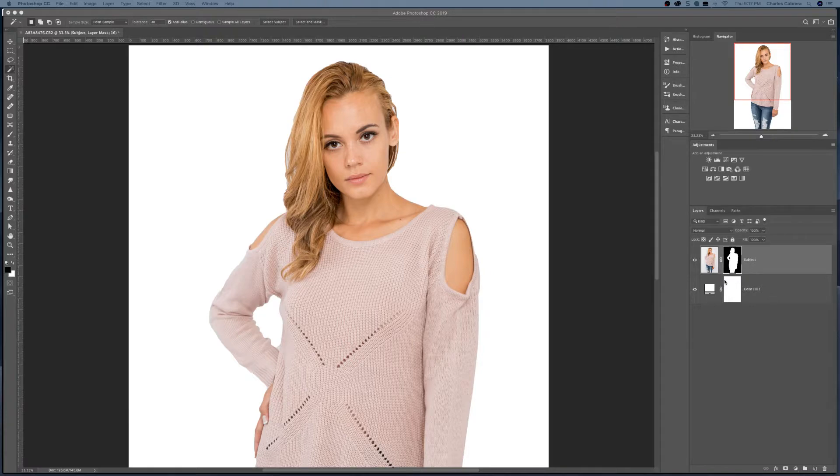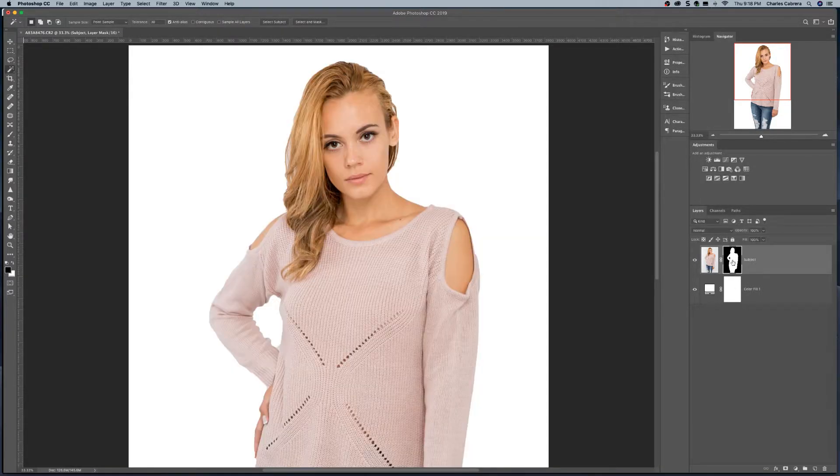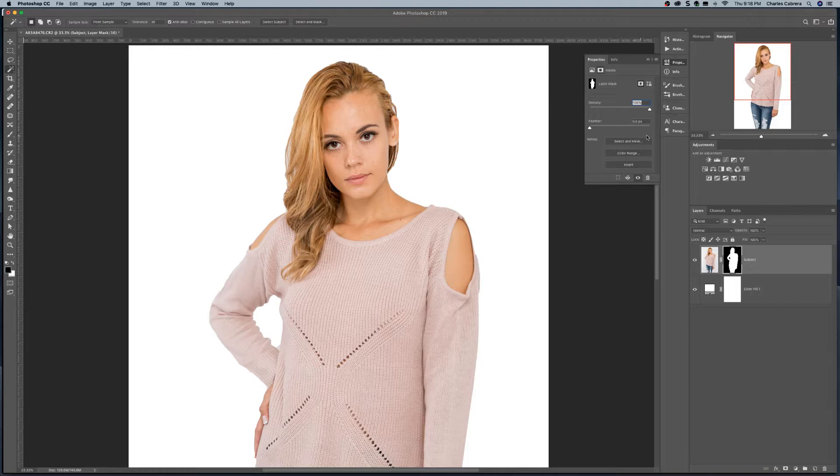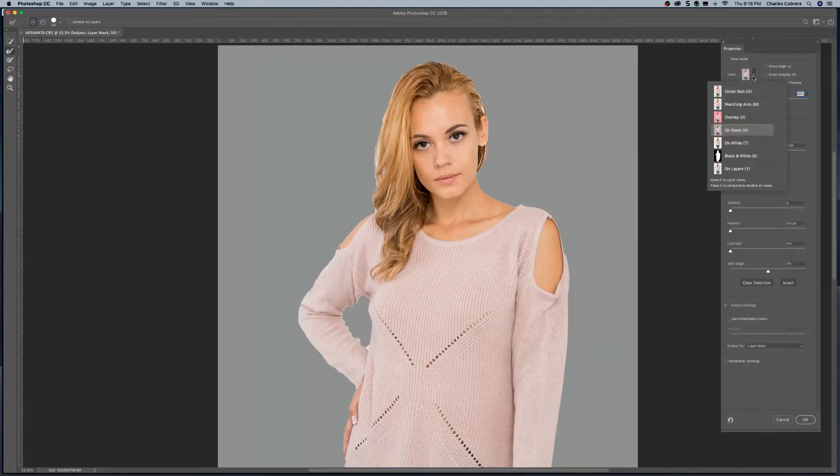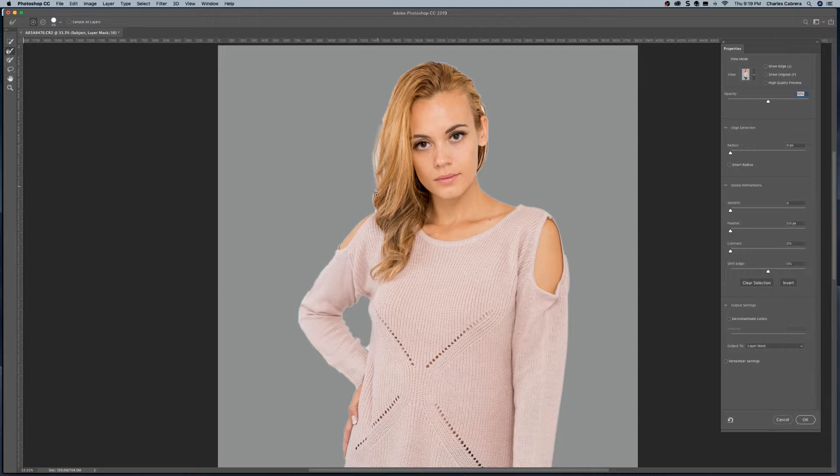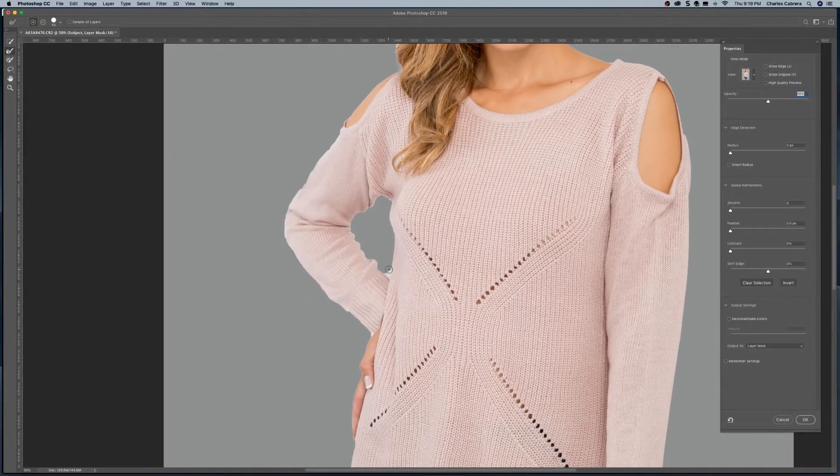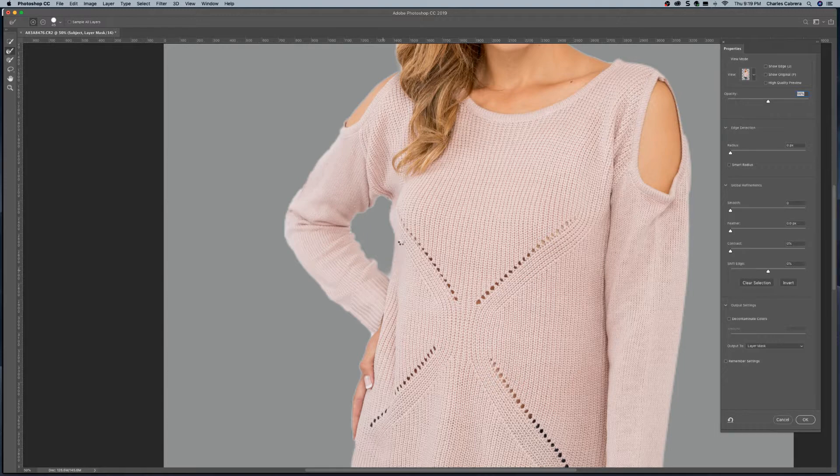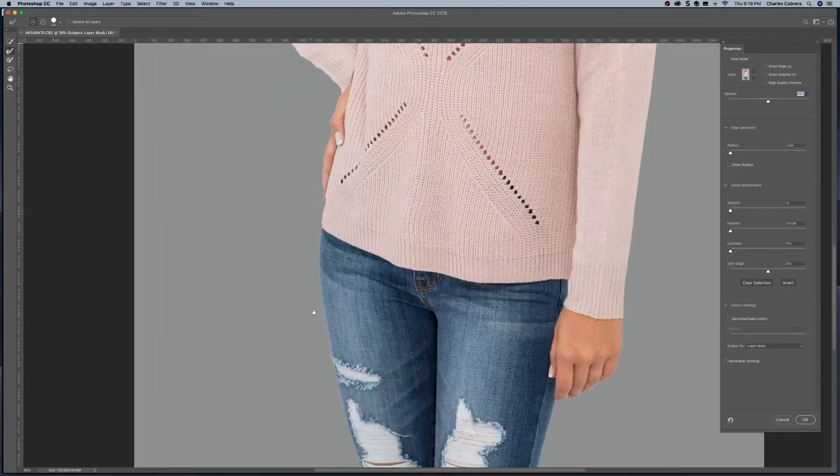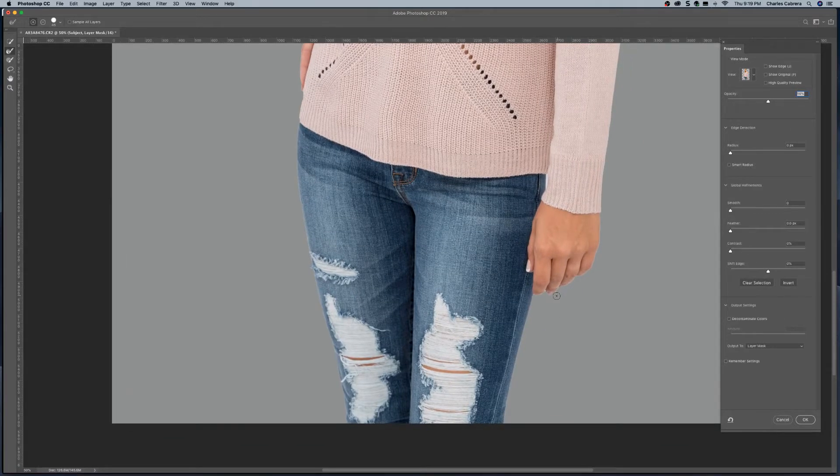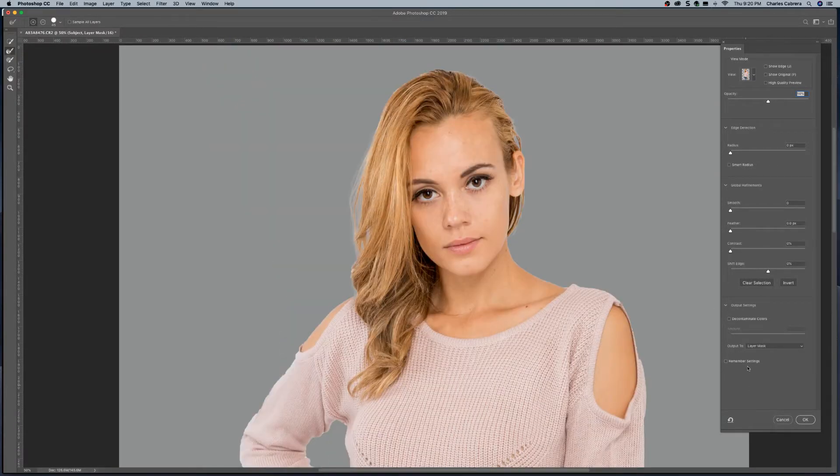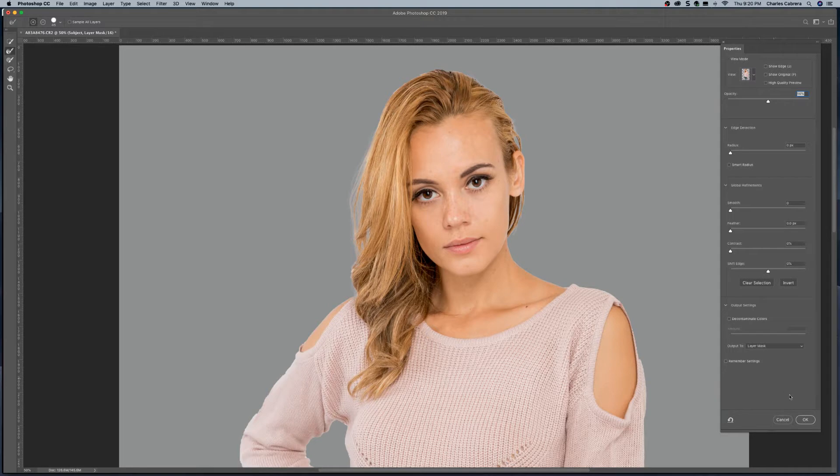So now that we've used the select subject to cut our subject out, we can refine the layer mask. This is what the layer mask looks like right now. So we can refine that mask by double clicking on the mask and going to select and mask. So with this view on black, I can use the refine edge tool and just paint right on the outside or over the hair. And let Photoshop refine that edge. And we can move around the image and see where else we can use this tool.